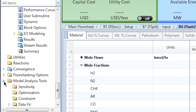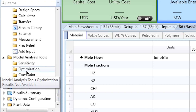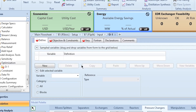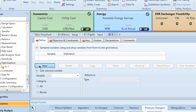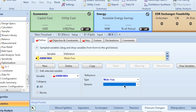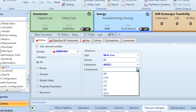We can choose from design spec, flow sheeting options, or optimization under model sensitivity analysis. In the previous video we used optimization for a flash separator, but now we are applying it to the overall system. We click on Optimization, then New, and define what we need to optimize: the mole purity of ammonia in stream S7 — specifically, the mole fraction of ammonia.